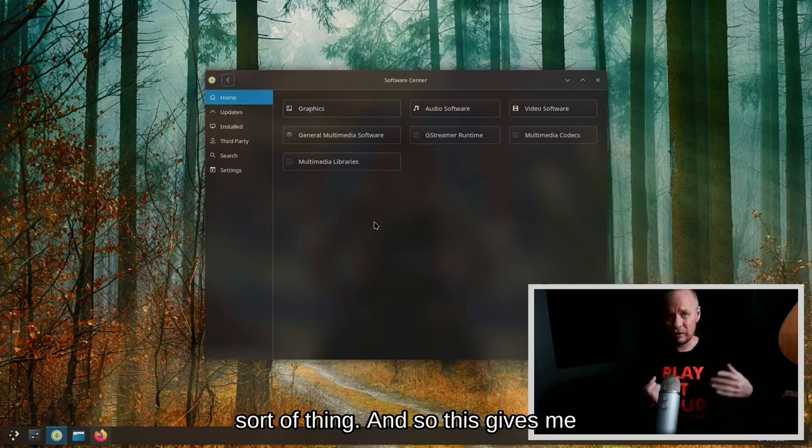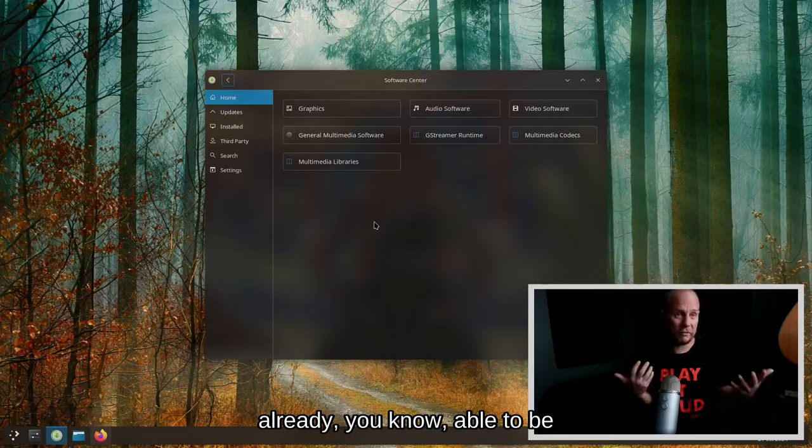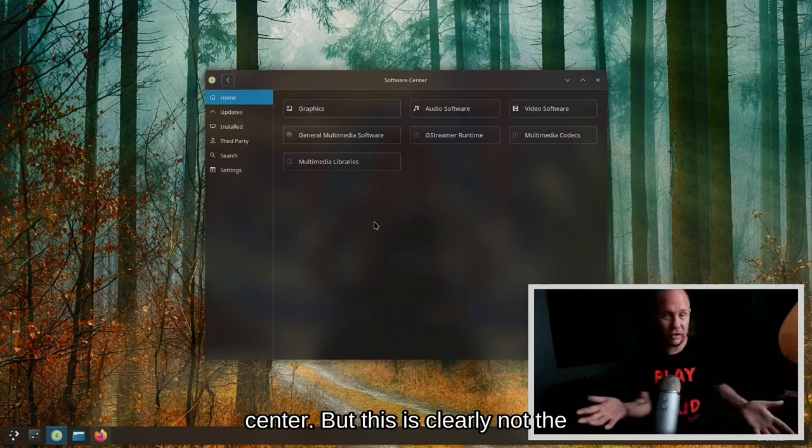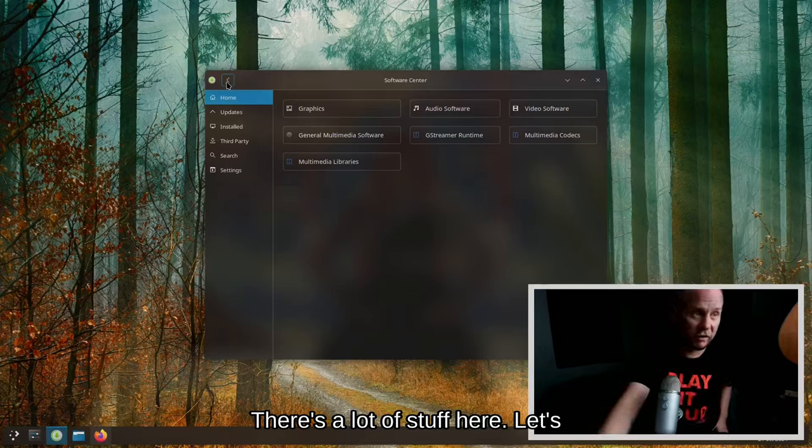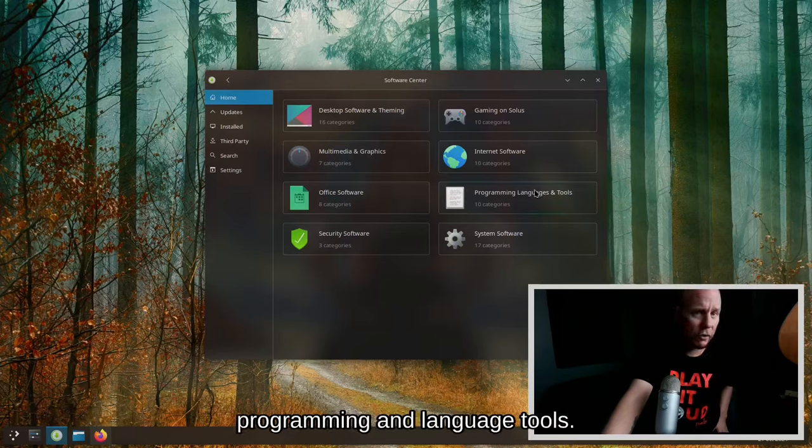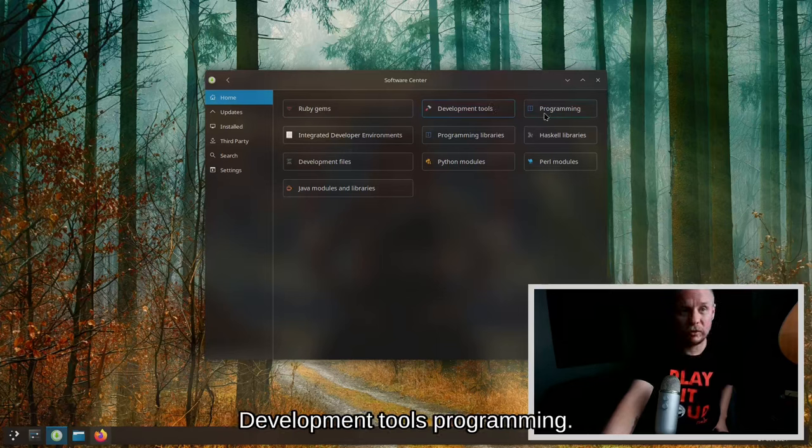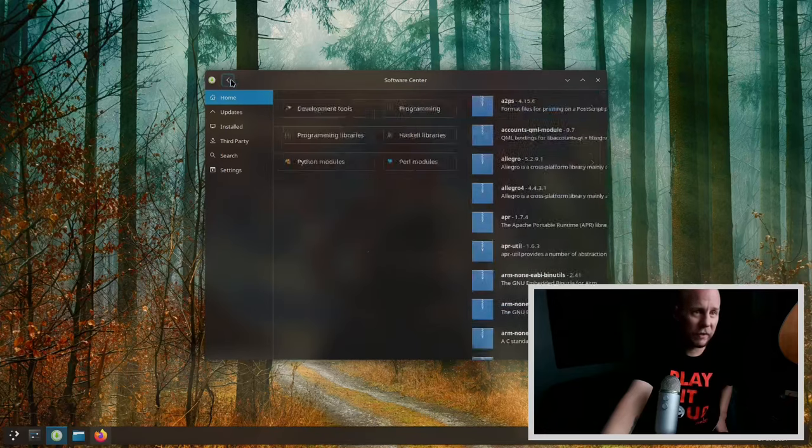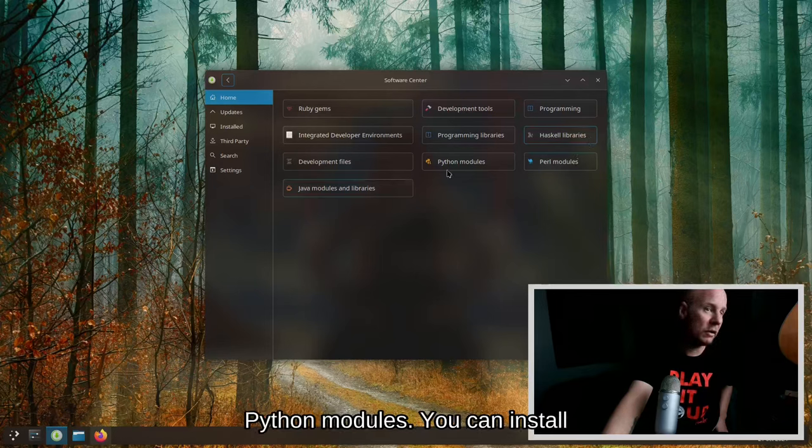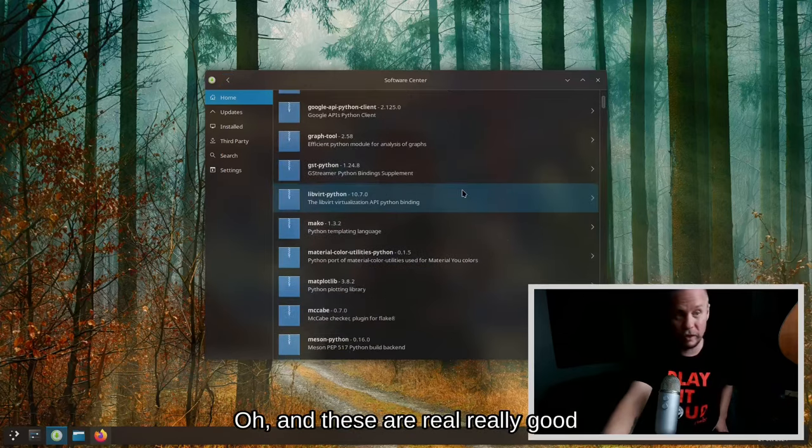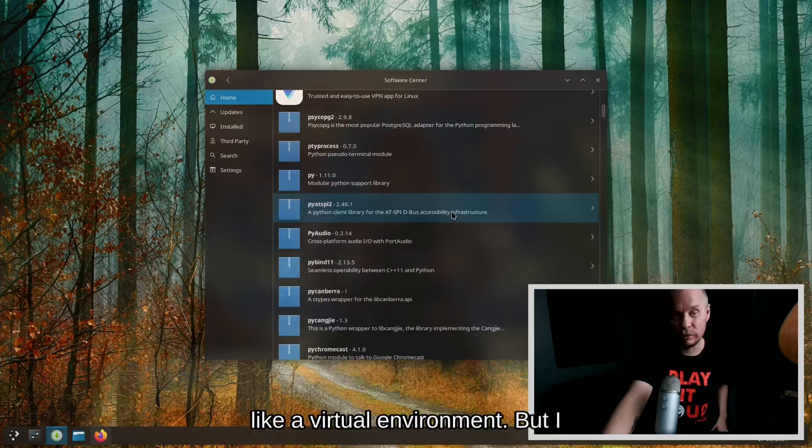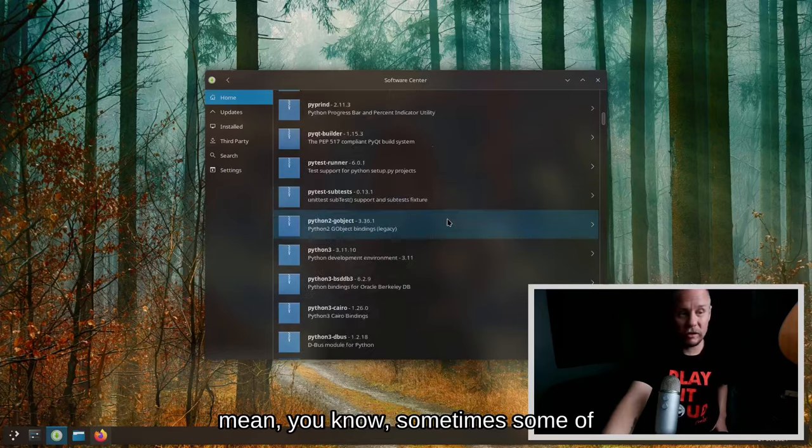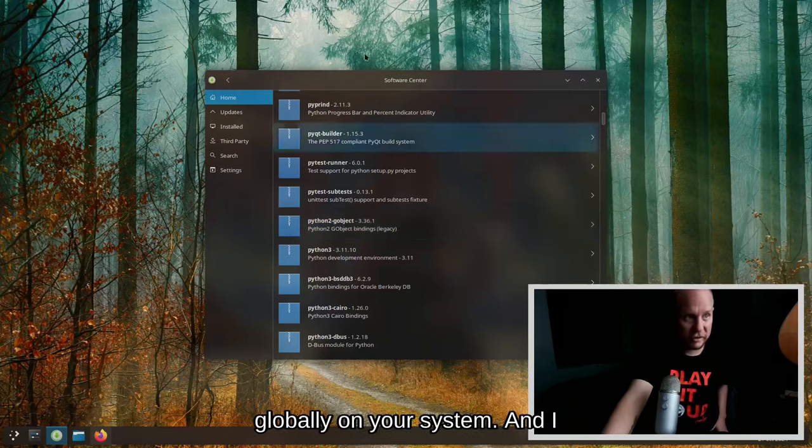This gives me the impression that this doesn't have a lot of software already able to be installed through the software center, but this is clearly not the case. There's a lot of stuff here. Let's see what they have for programming and language tools. Ruby Gems, oh that's interesting. Development tools, programming, Pascal libraries, Perl modules, Python modules. You can install these right out of the gate. And these are really good modules by the way, things that you would actually put in a virtual environment.